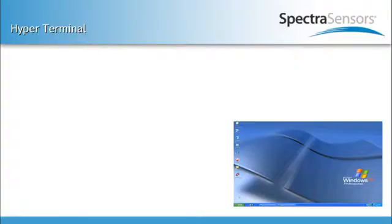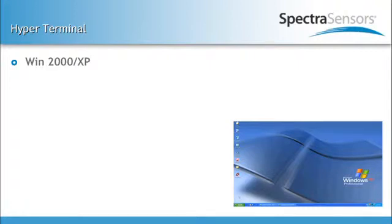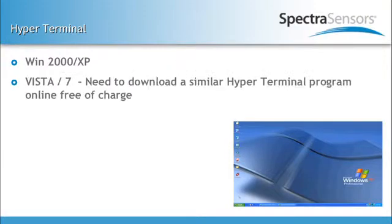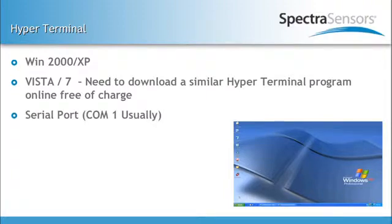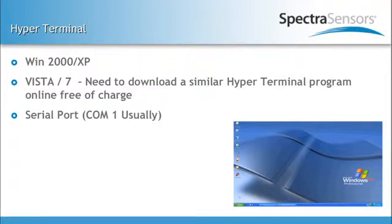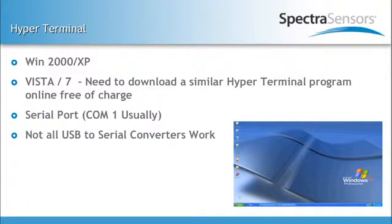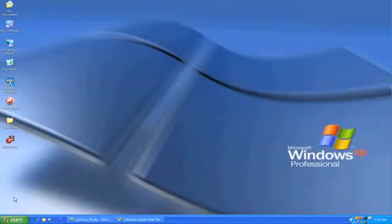In order to operate HyperTerminal, you would need to have a Windows 2000 or Windows XP operating system. If you have anything higher than that, like Windows Vista or Windows 7, you would need to download the HyperTerminal off the internet. The serial port of the laptop is usually labeled COM1. Now, if you don't have a serial port on your laptop and you're planning to use a USB to serial converter, you want to make sure that USB to serial converter works. Through our experience, not all of them do work. This procedure is the same for all three units.